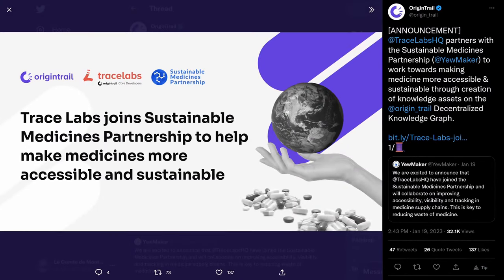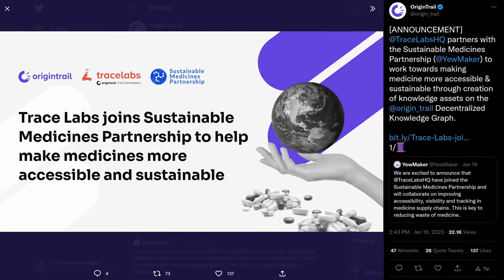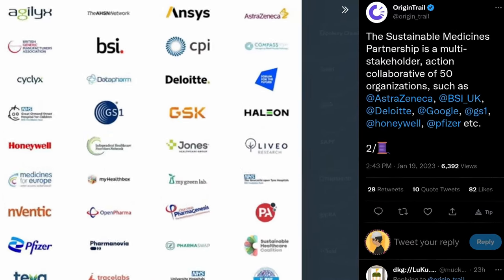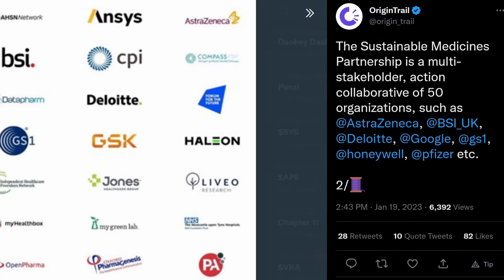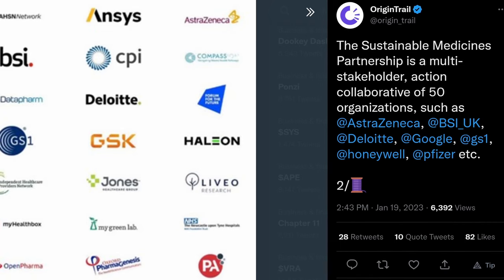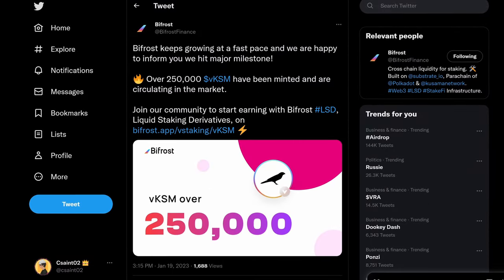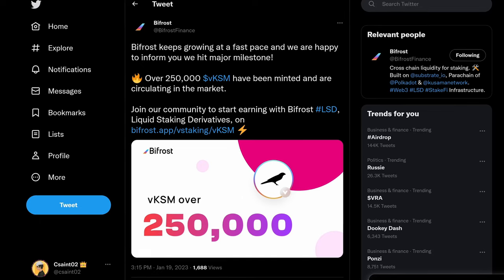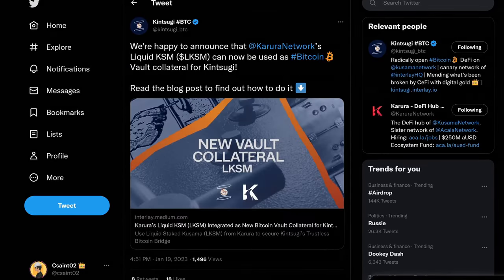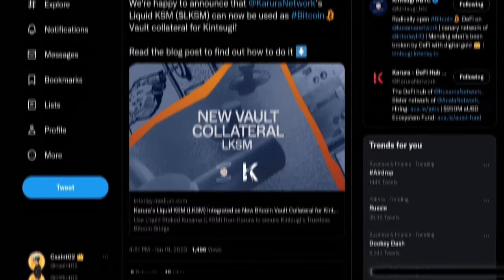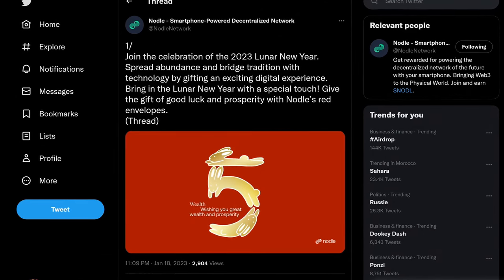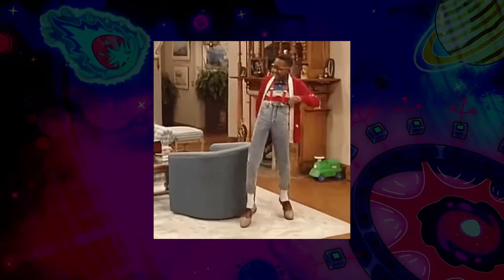OriginTrail is just crushing it with the newly announced Sustainable Medicines partnership, with contributions from over 50 organizations including AstraZeneca, Delawatt, Google, and much more. Bifrost's VKSM liquid staking derivative has over 250,000 KSM floating around in the market, while Karura's LKSM can now be vault collateral. And finally, Nodal is bringing in the Lunar New Year right with digital red envelope gifts. Another banger — on to you, Jay.